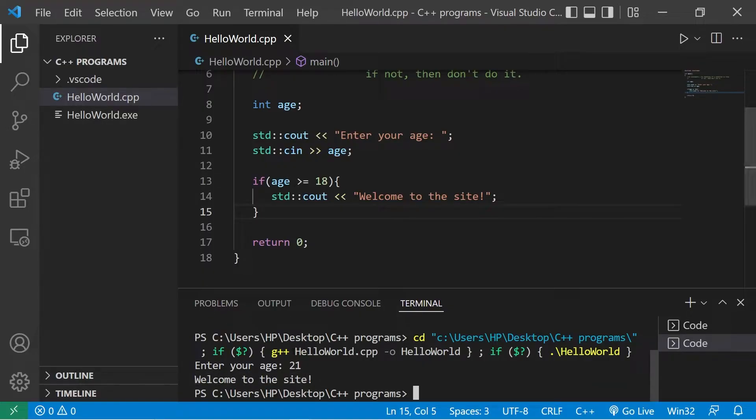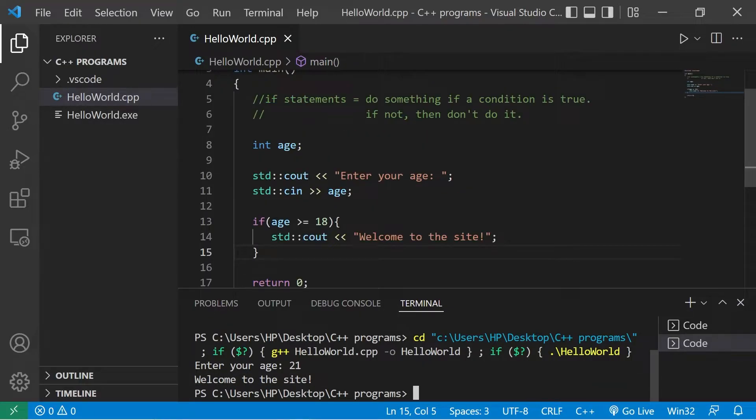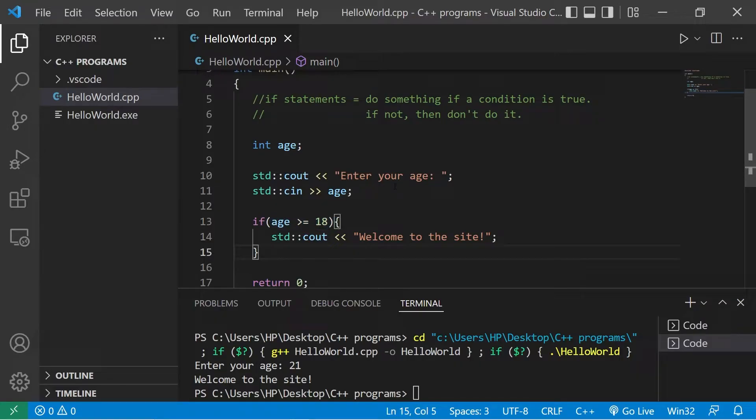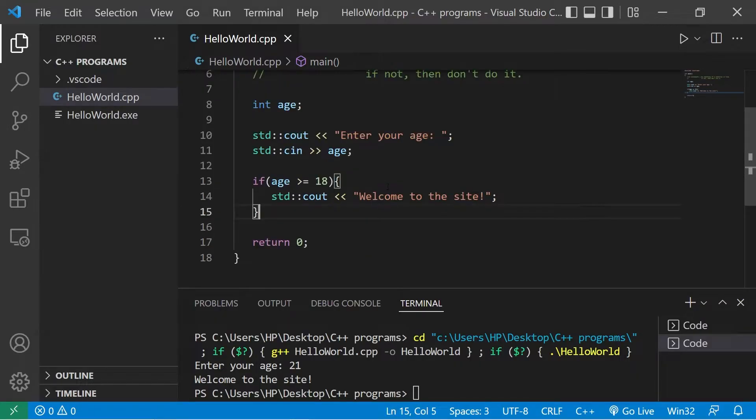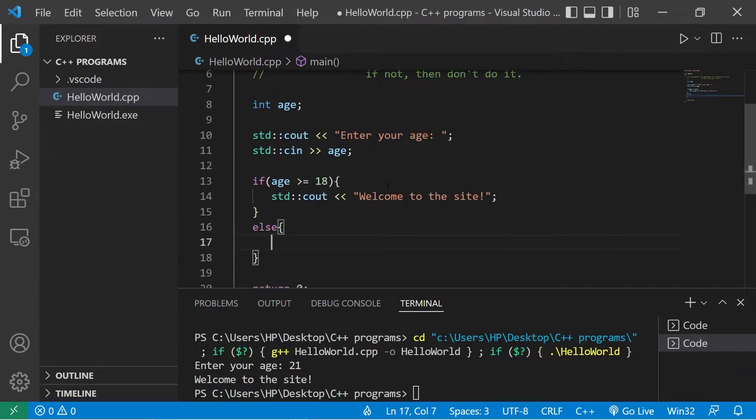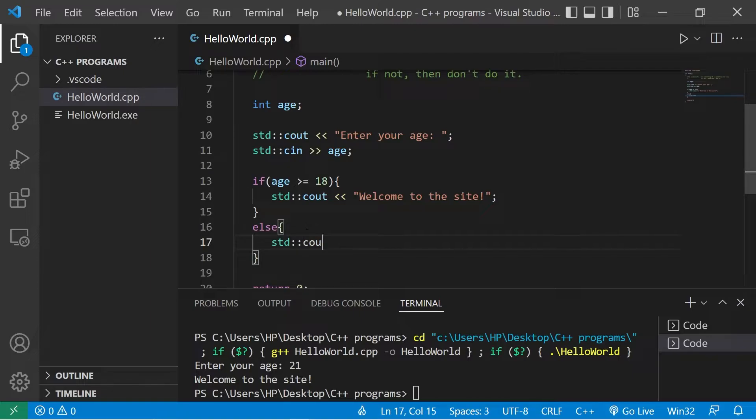If you would rather do something else if a condition is false, you can use an else statement. An else statement you will place at the end. There is no condition. Else we will print standard output, you are not old enough to enter.